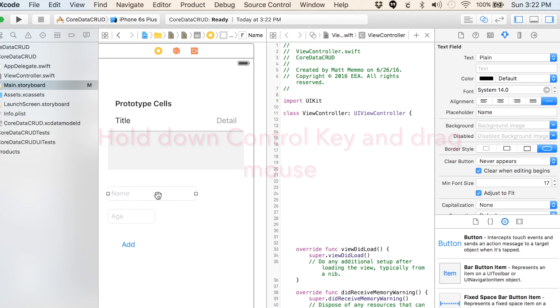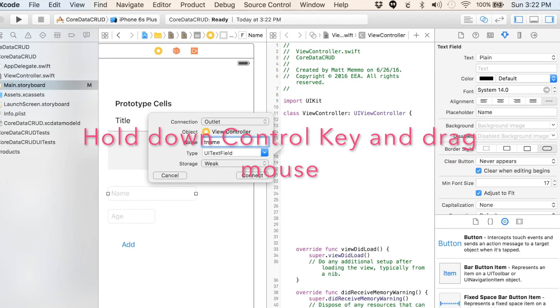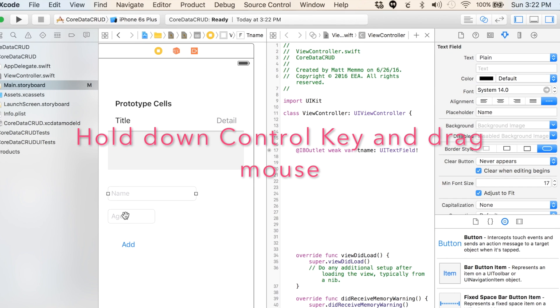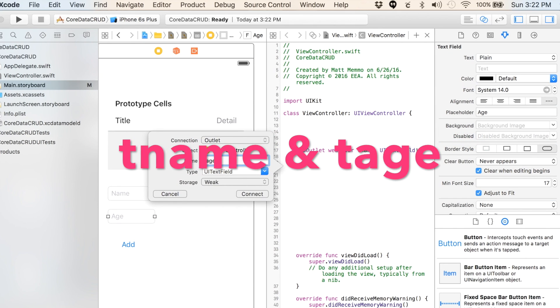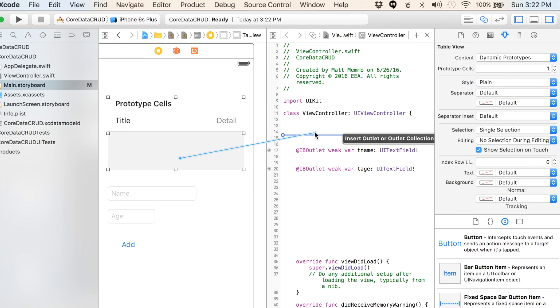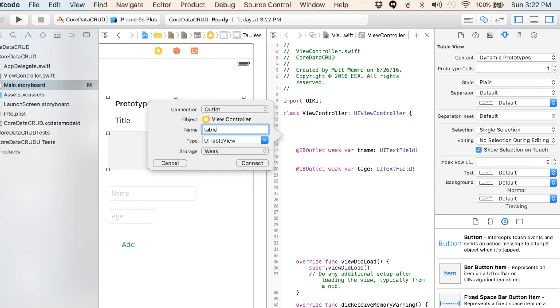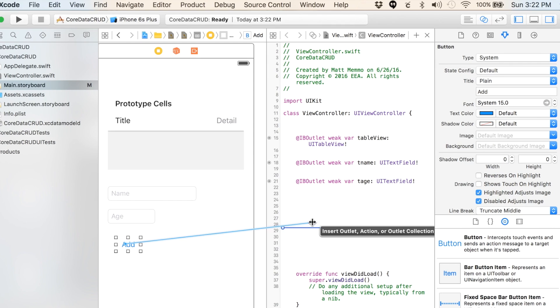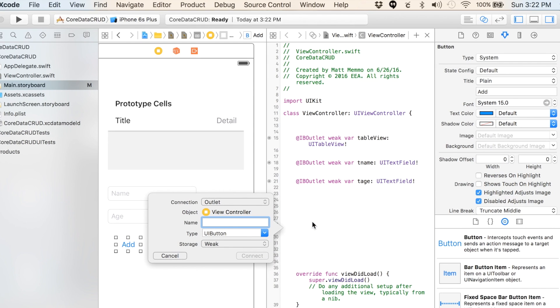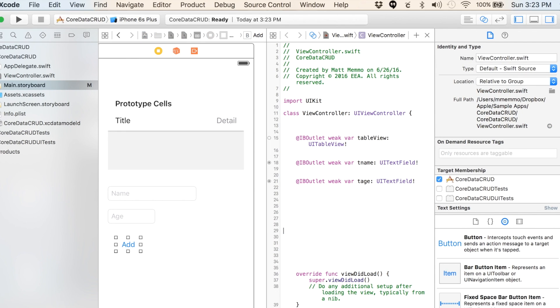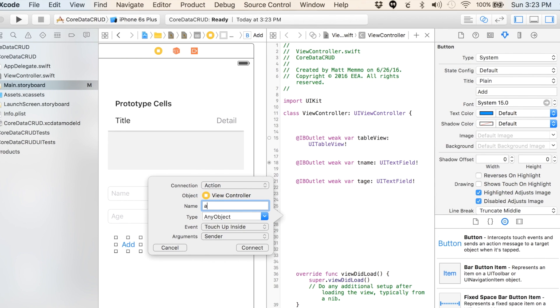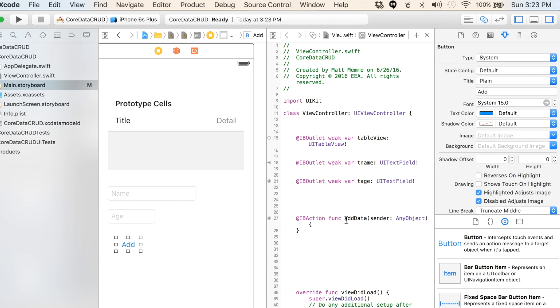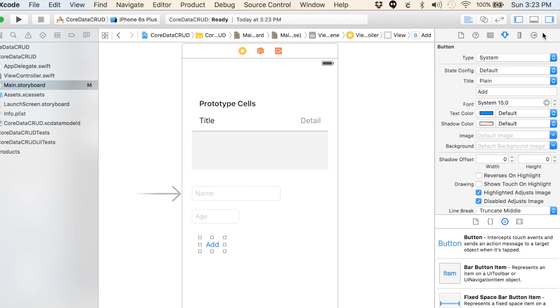Click on the little circle up here to get the split screen. I like to put the viewDidLoad below it. We're going to do TF name for text field name, and we'll do TH age. I'm going to call this tableView capital V. I'm going to need this to be an action, so addData, connect.